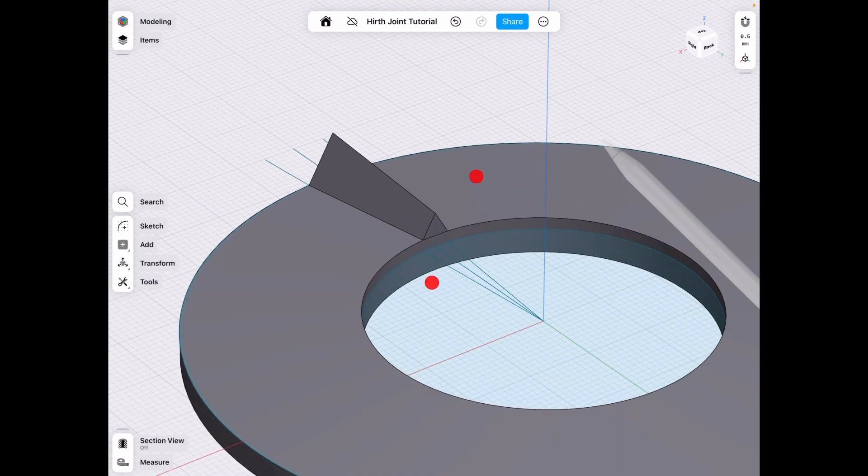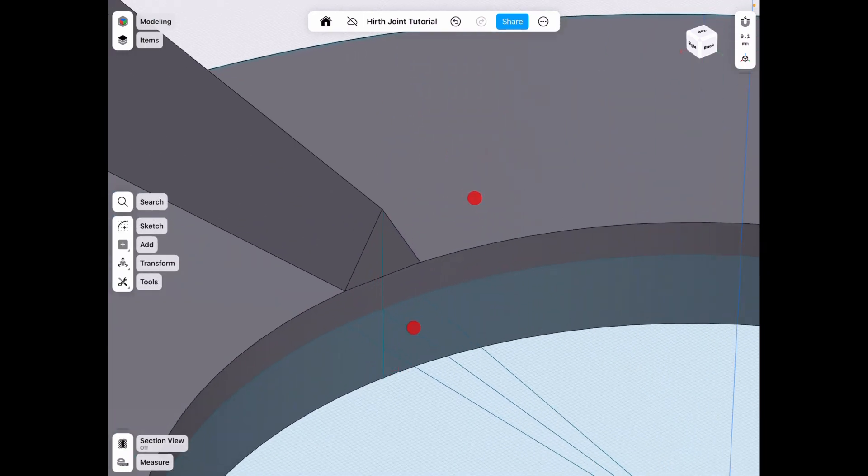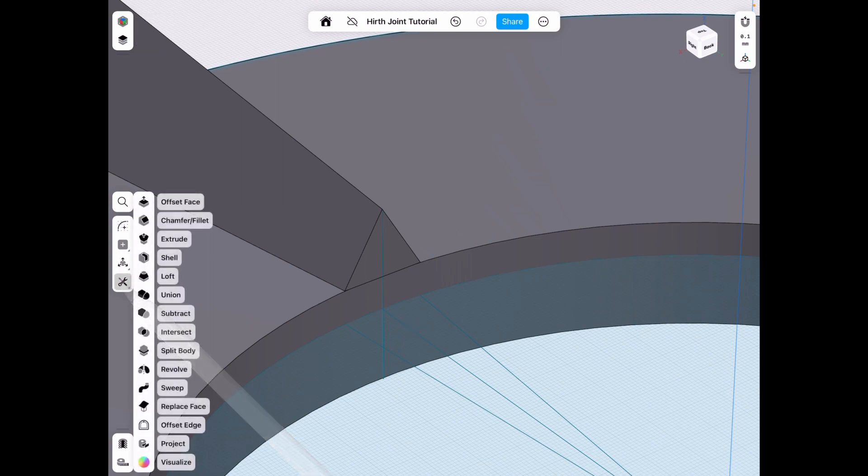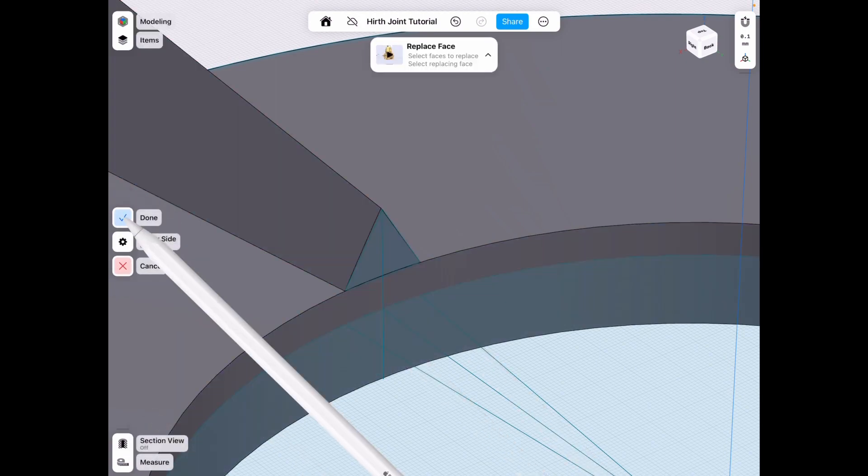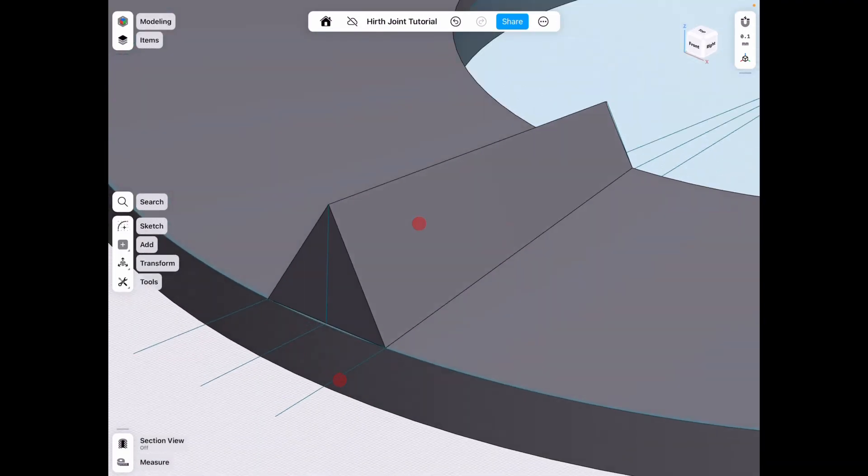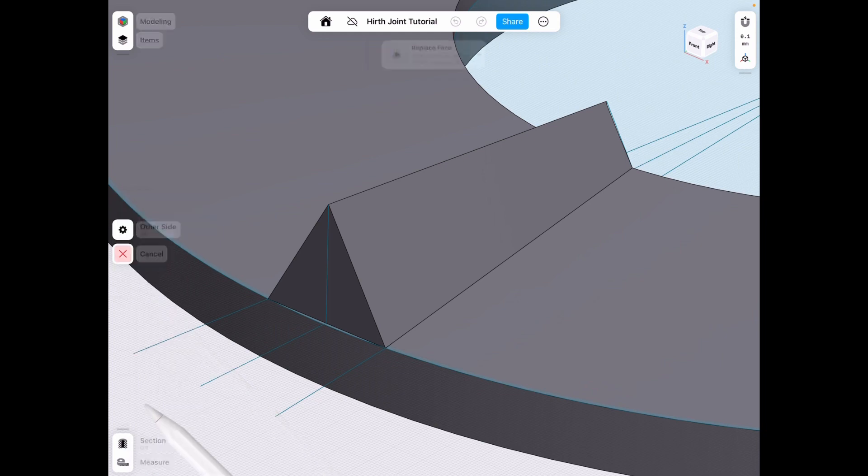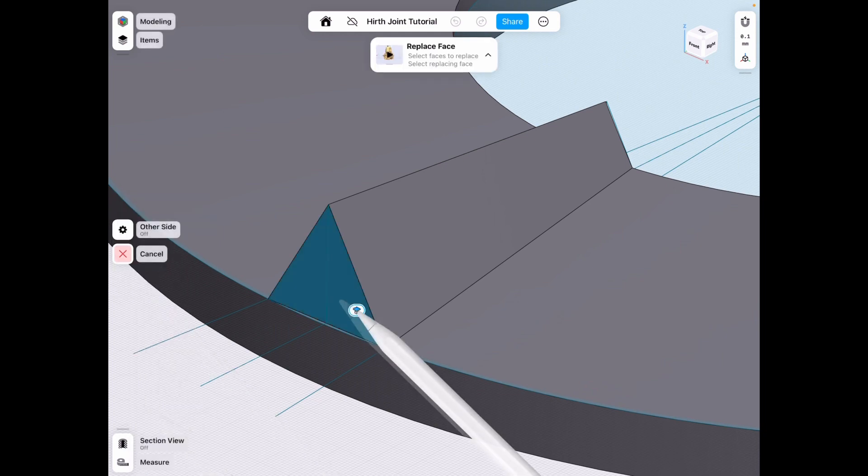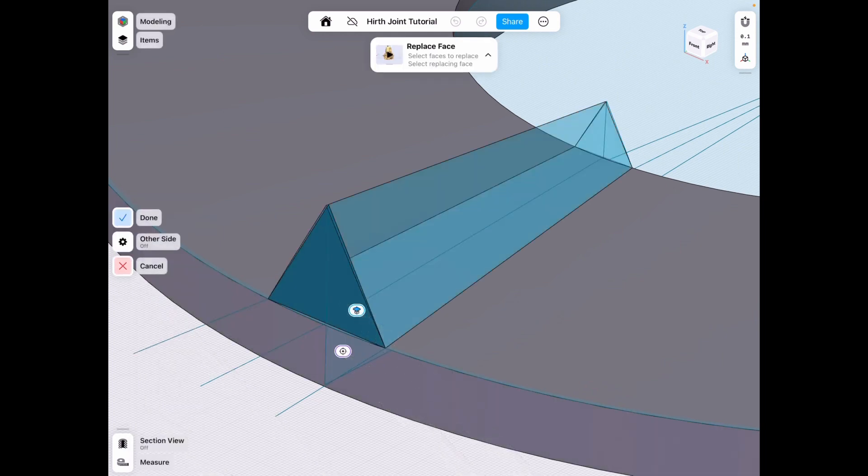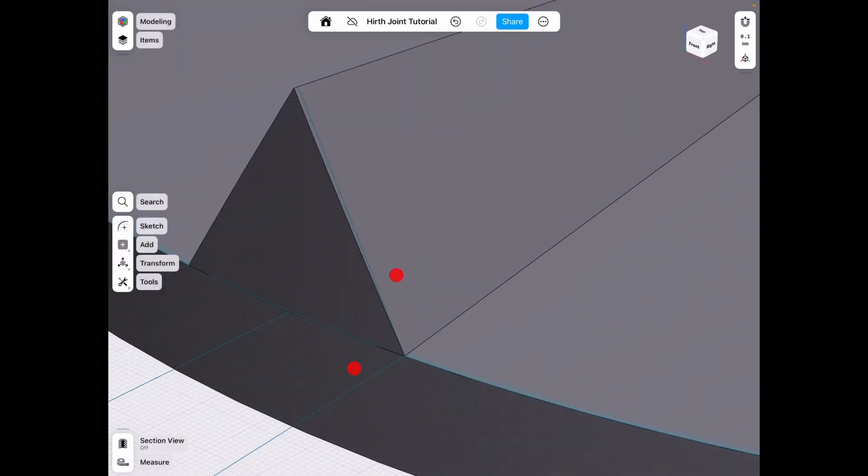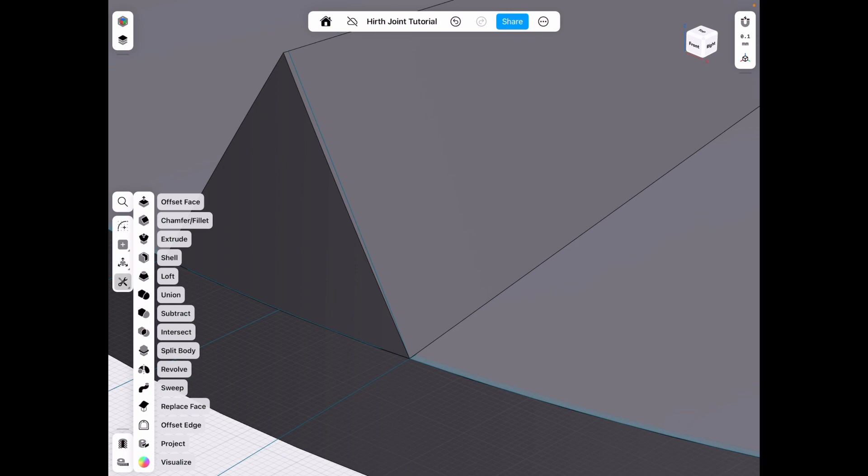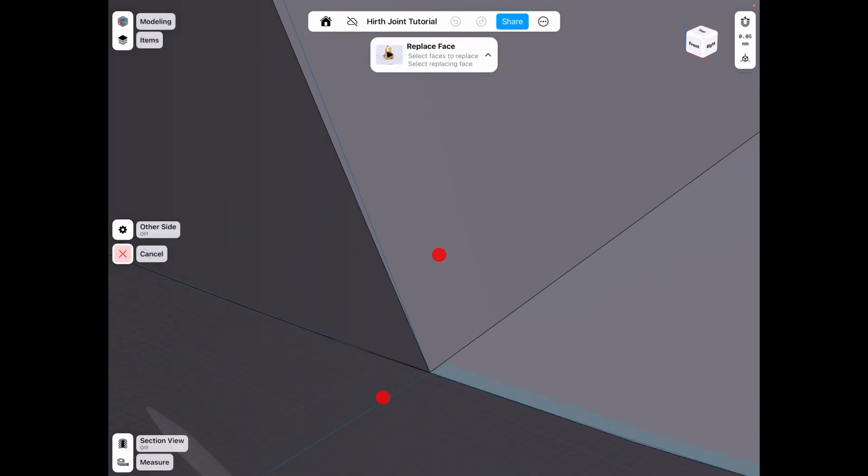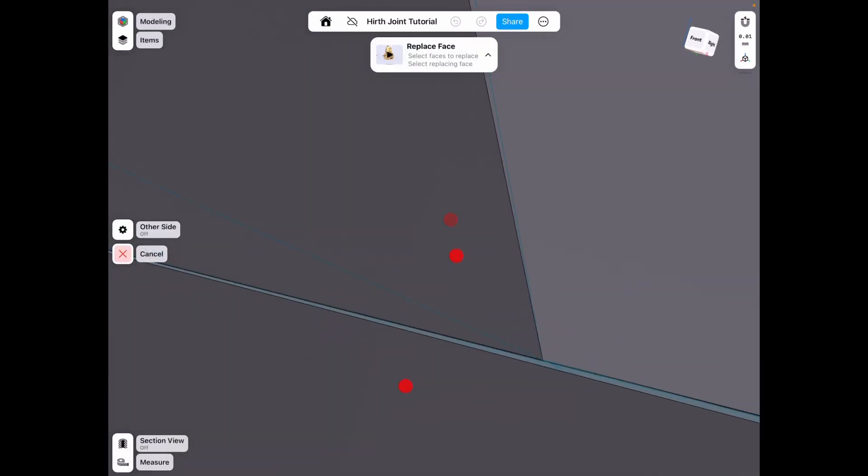And now we can go in and tools, replace face to copy those to make sure our tooth is aligned.